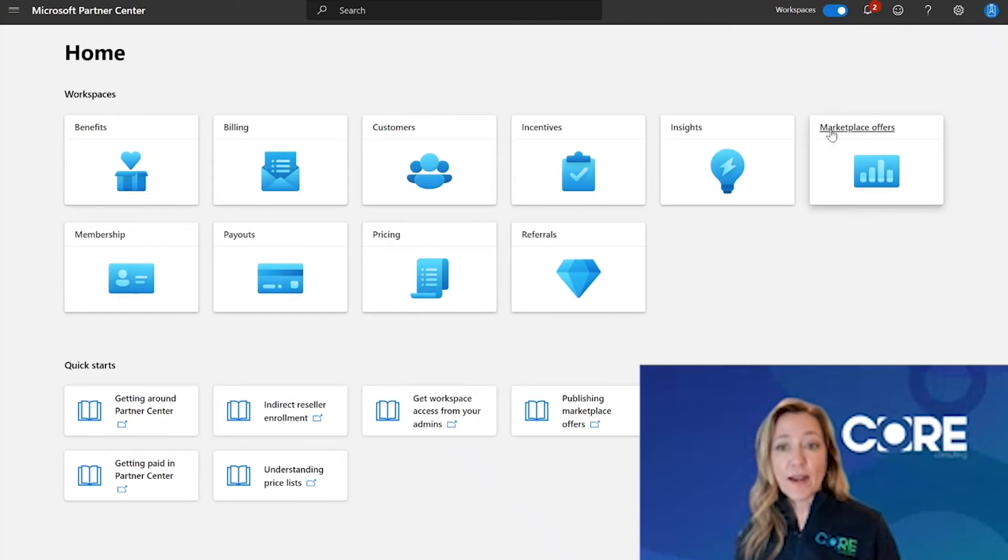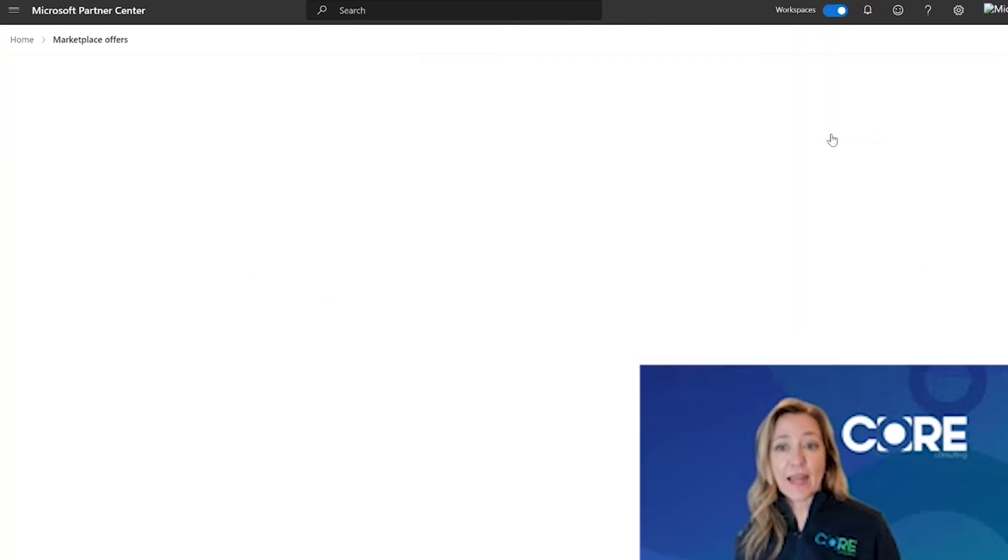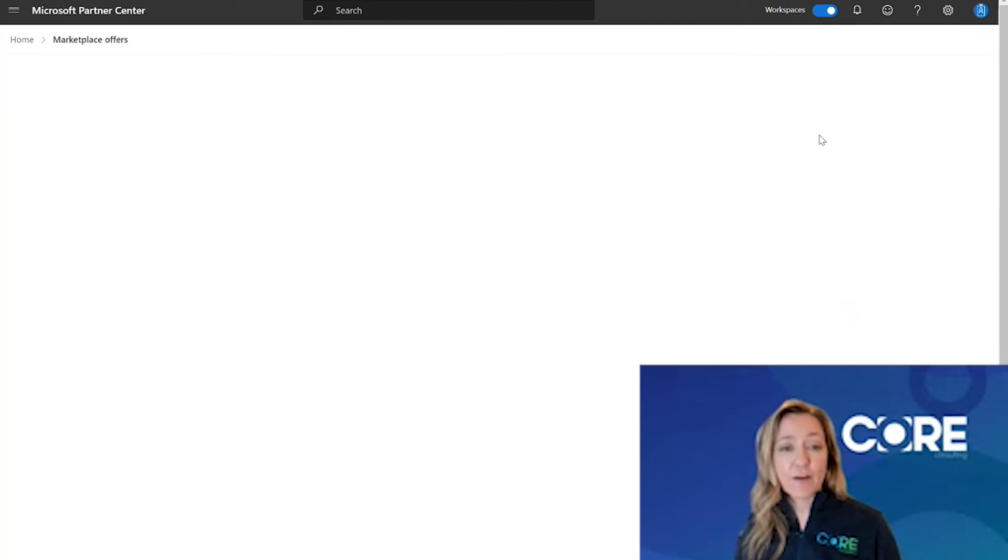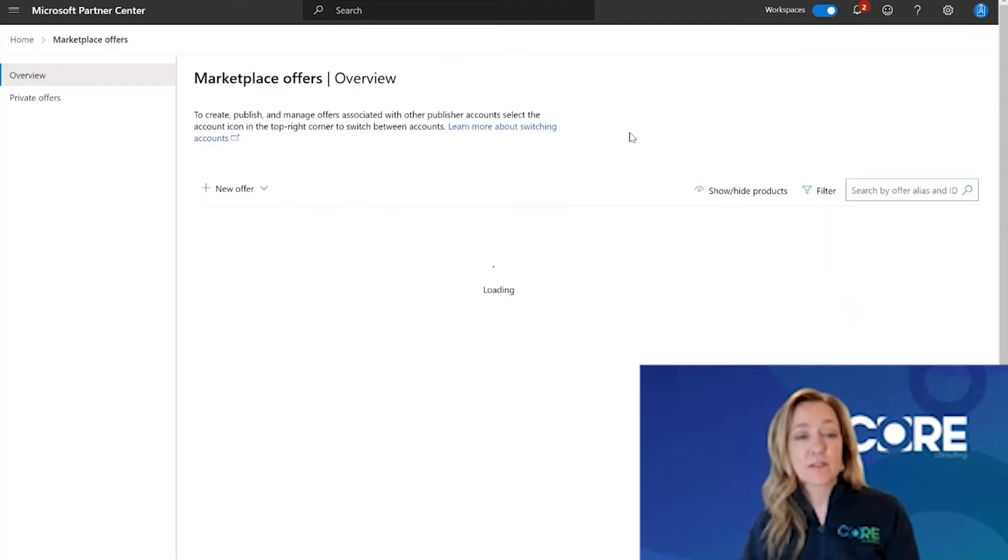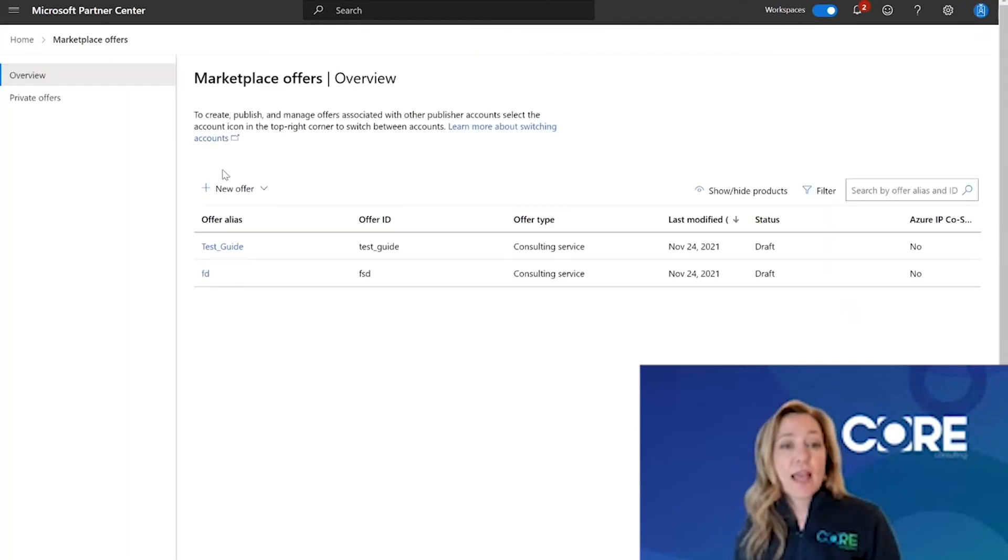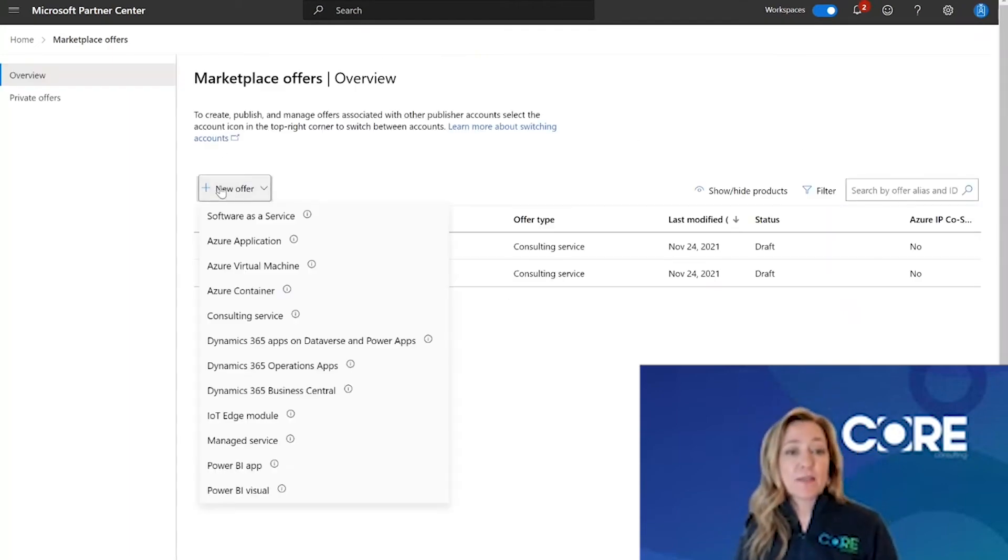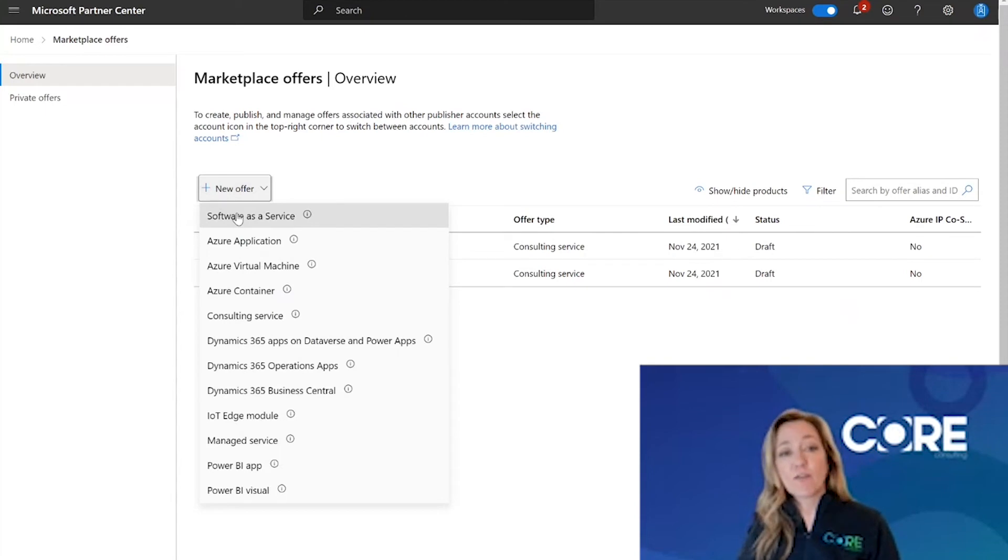So I'm ready to go ahead and publish that offer and clicking on marketplace offers. And today I'm going to be listing a contact me software as a service offer.